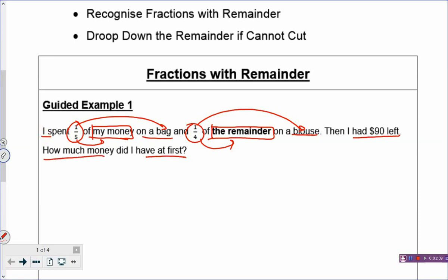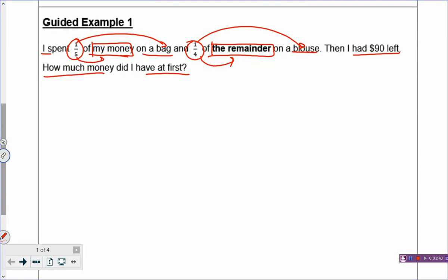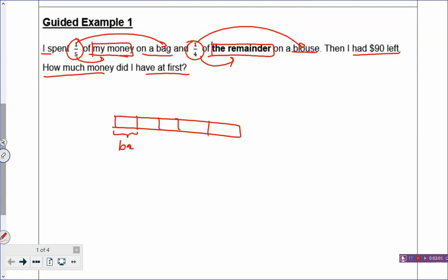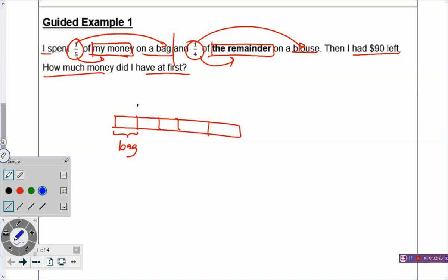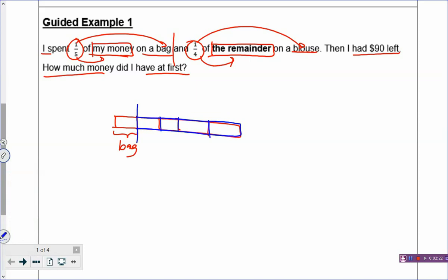I had $90 left, so how much money did I have at first? Once you understand what these fractions are, you are able to draw the model. Let's look at the first sentence again. My money has five boxes, so you draw a rectangle that represents the money, cut into five boxes, and you spend one box on a bag. Then, I spend one-quarter of the remainder. Where is the remainder? The remainder is always found on the right side. The remainder has four boxes — do you see four boxes in the model? Yes, there are four boxes.